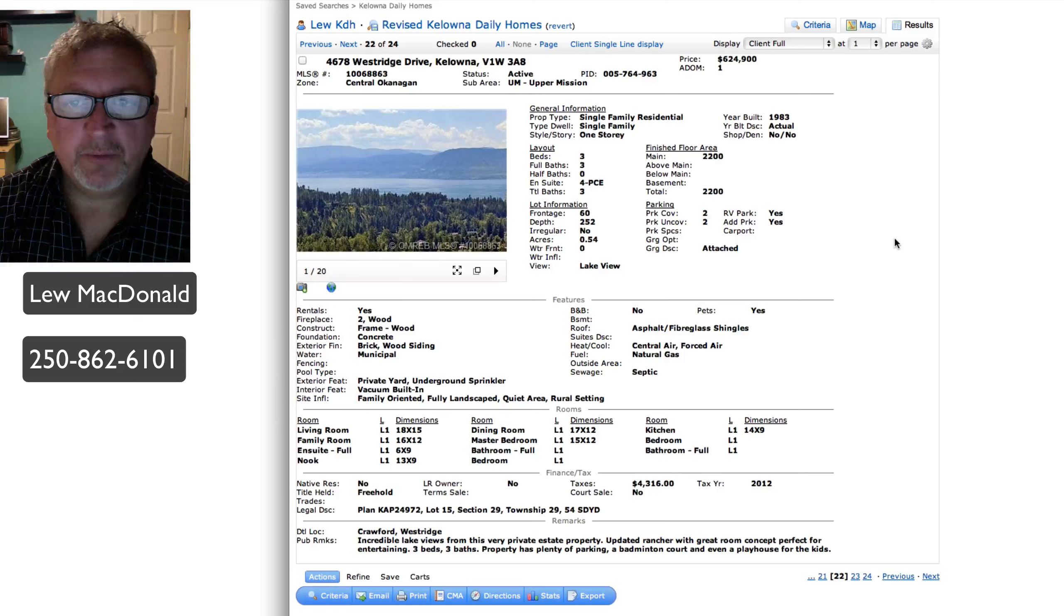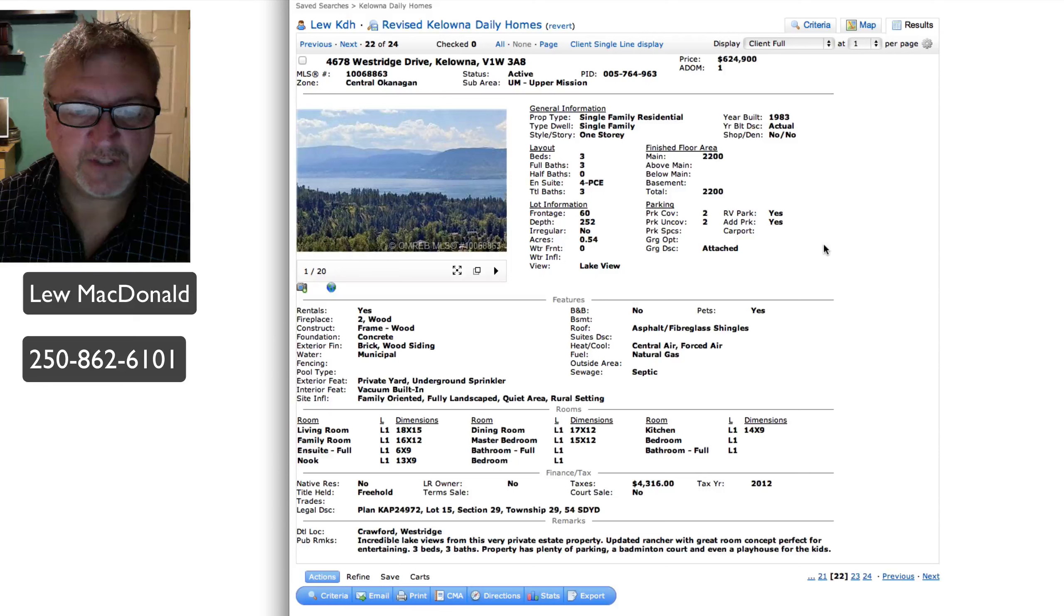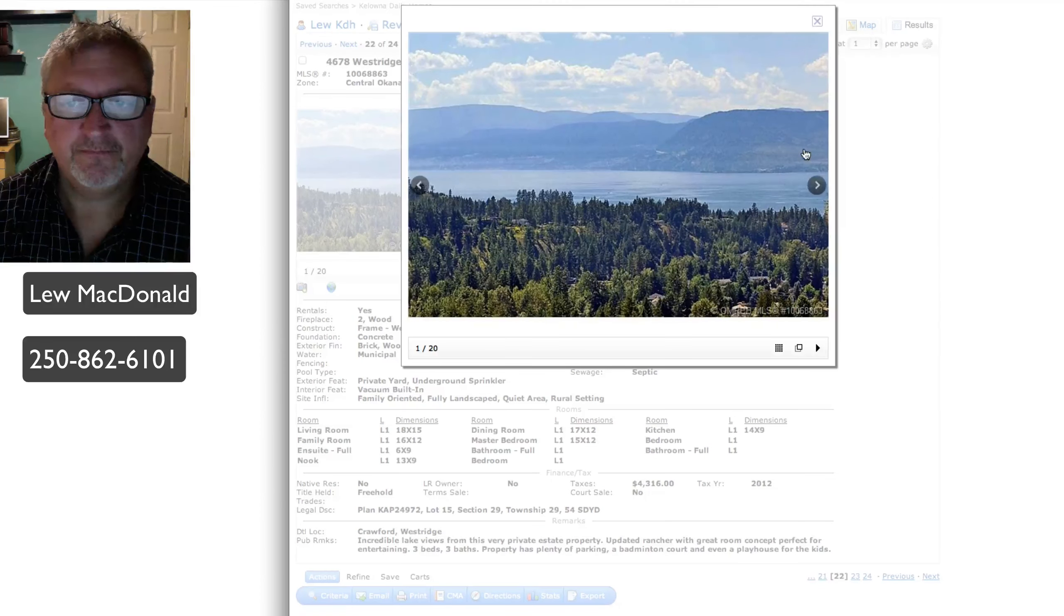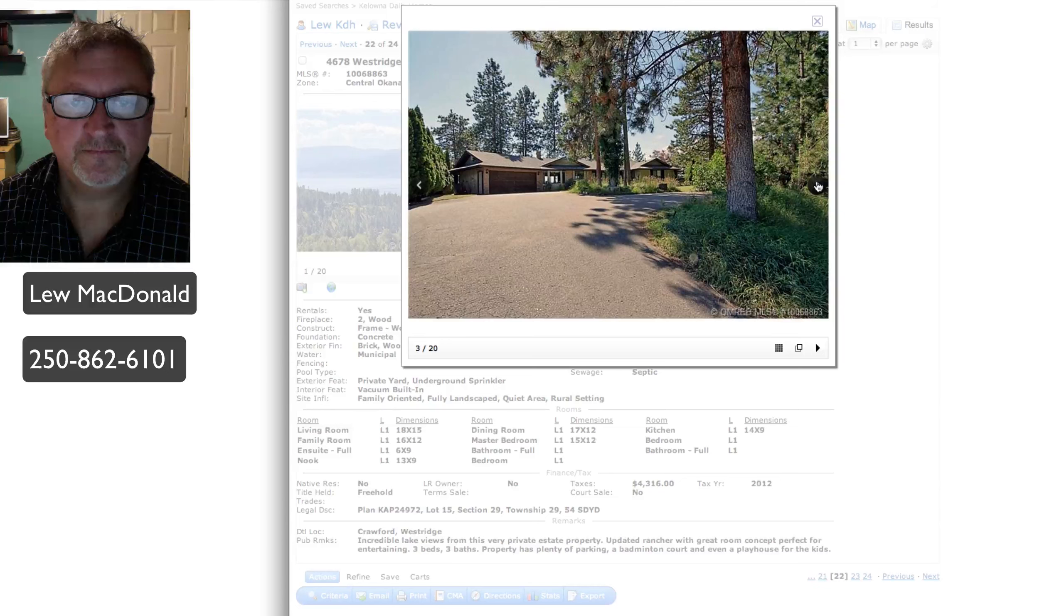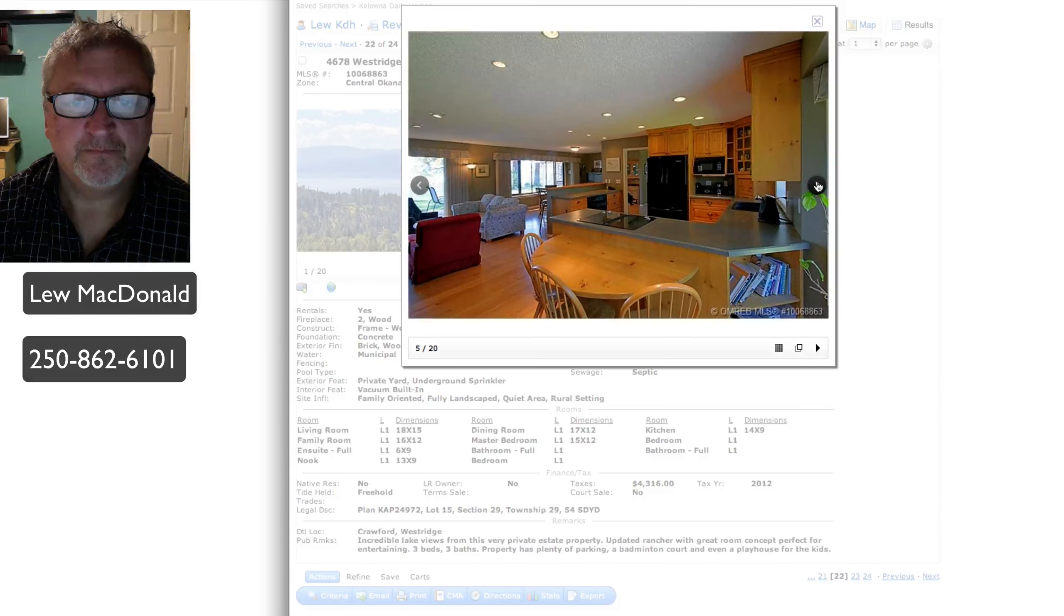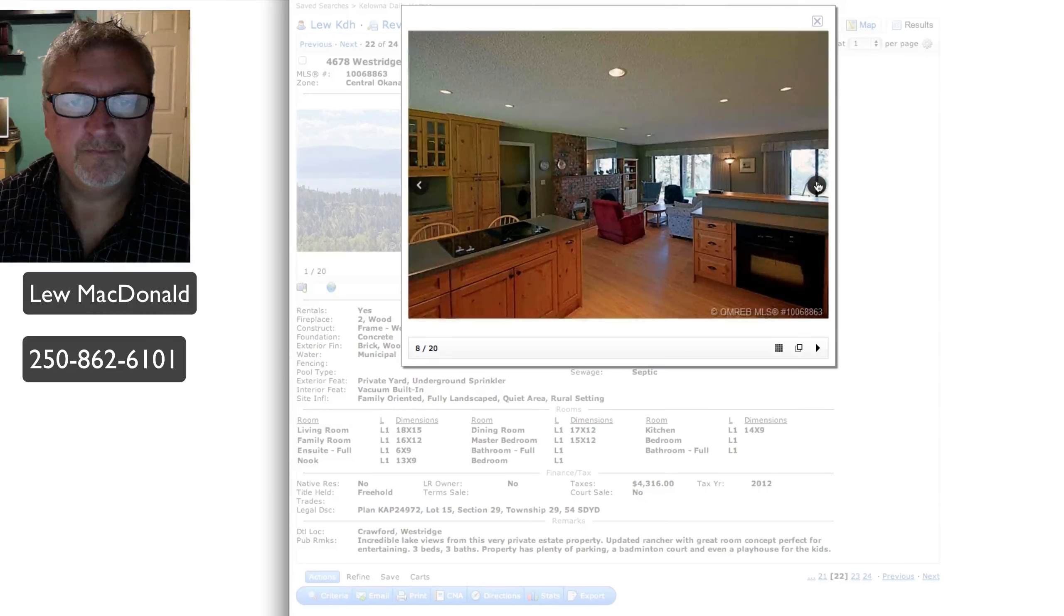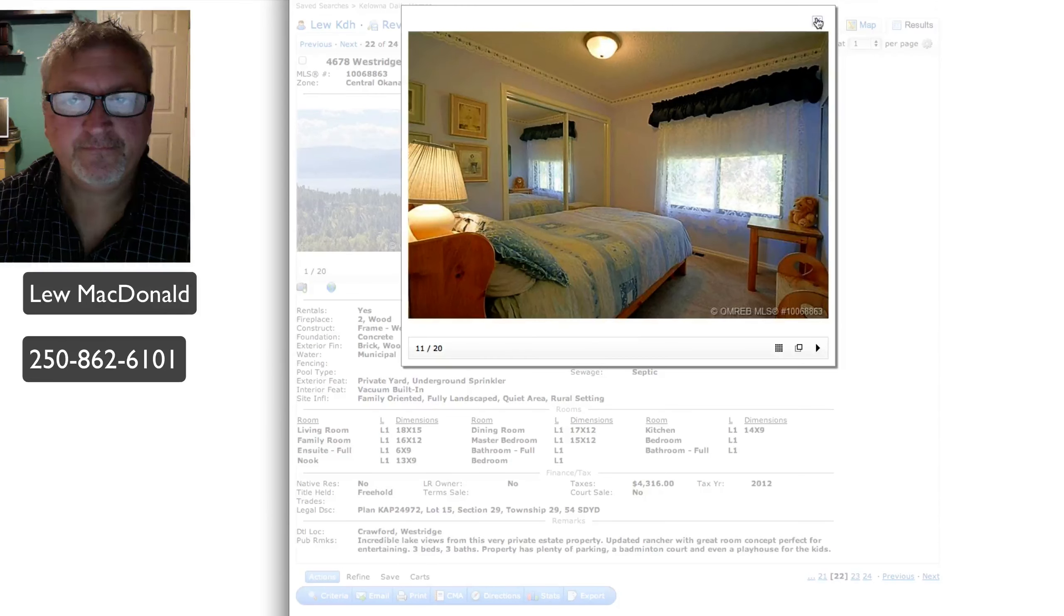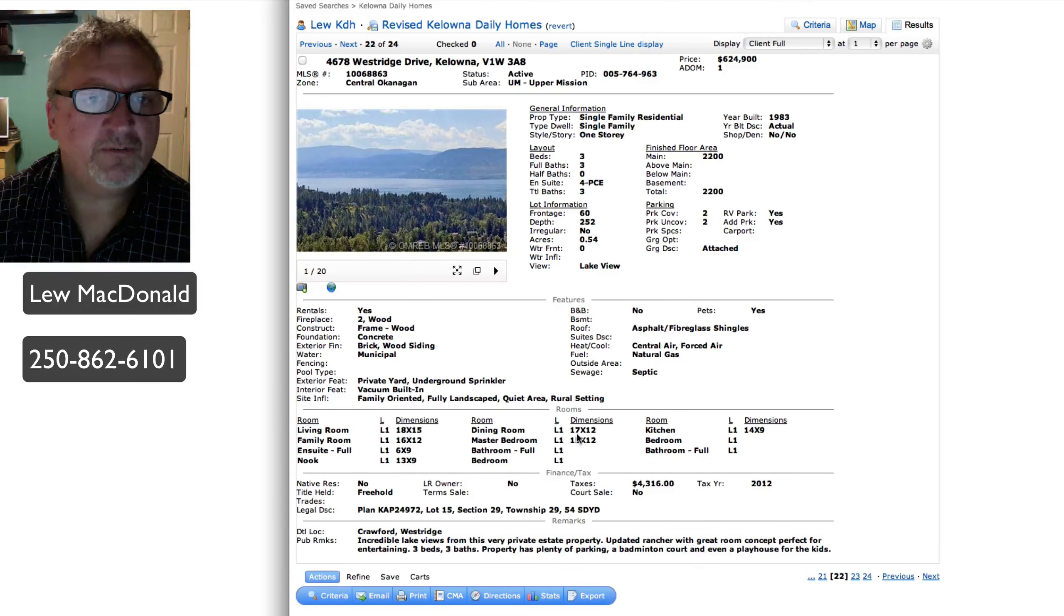West Ridge in the upper mission, built in 1983, 2,200 square feet, all on one floor. Lake views from private estate property. This is just over a half acre, .54 of an acre lot. There's your view out to Okanagan Lake. Kind of a sprawling rancher. All done in light wood, pine looks like to me. That one was priced at $624.9.